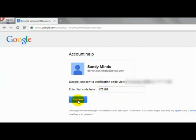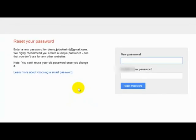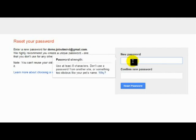You will now be taken to the Reset Password page, where you can choose a new password for your account. Enter your new password and click Reset Password.